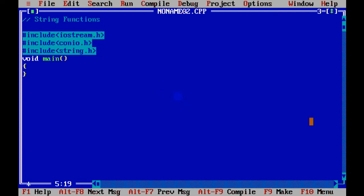This is Anjali and in this video I'm going to explain how to use string functions in C++. To use string functions, we have a header file named string.h, so you need to include that header file with the other header files you need in your program. We can use the functions defined in the header file in the program below.